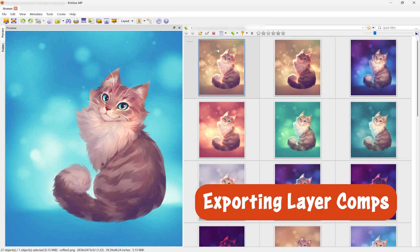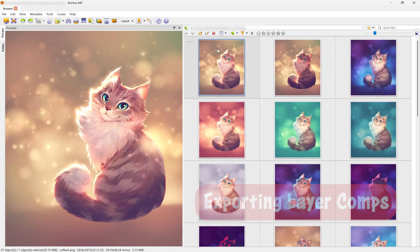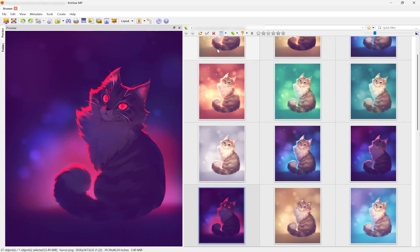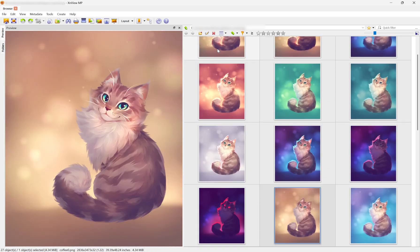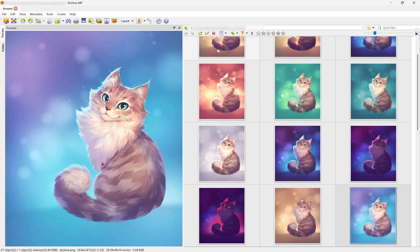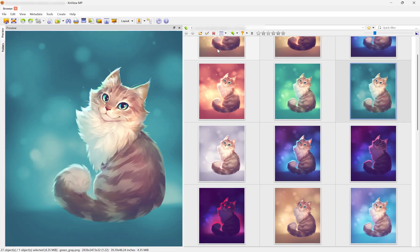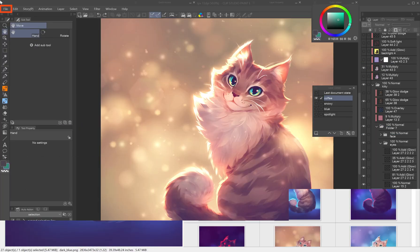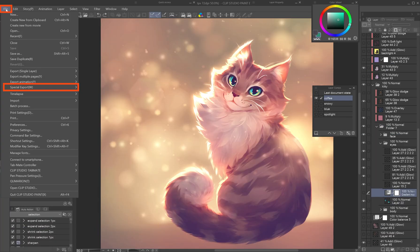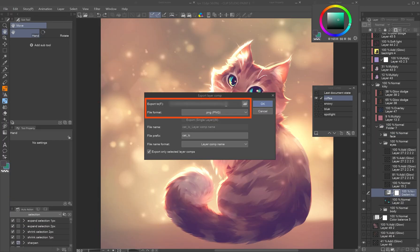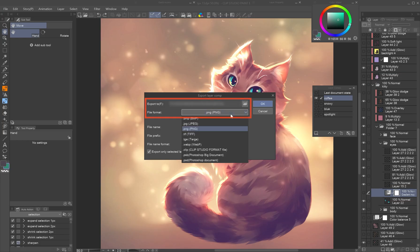Exporting layer comps. You can export all your layer comps as separate files, ideal for sharing, printing, or processing. Go to File > Special Export > Export Layer Comp. Choose the destination folder and file format.